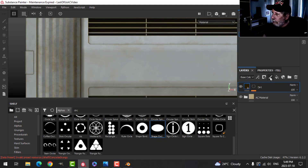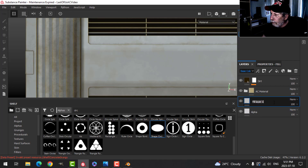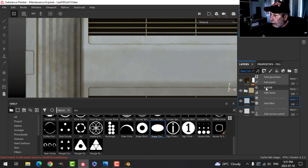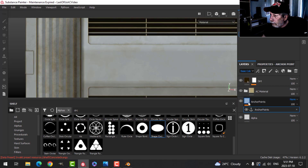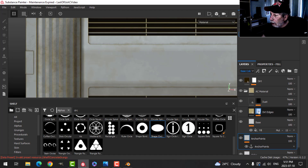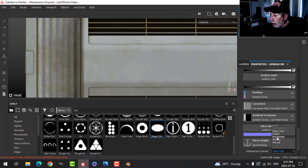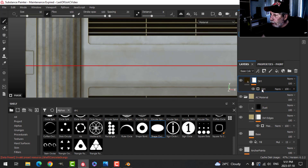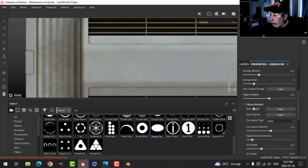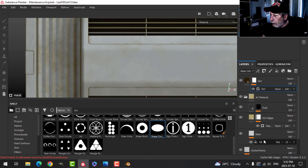Now I'll move to the panel. I'll create a layer called 'alpha' and set up the same anchor points fill layer. I'll add an anchor point named 'anchor points', switch to height, set to pass-through, then set up the generators — switching the reference to height for both the main generator and the dirt layer (turning micro details to true for the dirt one).